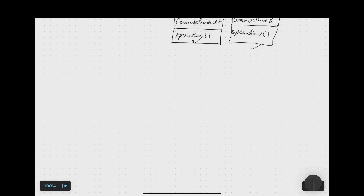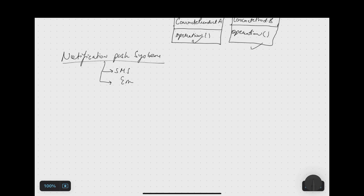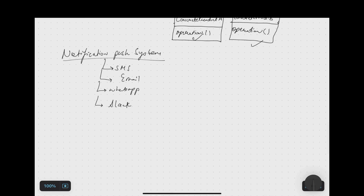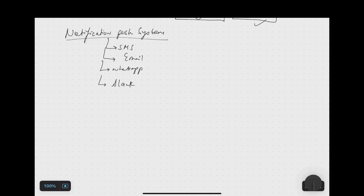Let's work on a problem to understand more about how factory patterns solve real-world problems. Assume you have to design a notification push system that sends messages across different channels: an SMS service, an email service, and a WhatsApp service. This system should be flexible enough to add more notification channels in the future — for example, a Slack channel — making it a scalable solution.